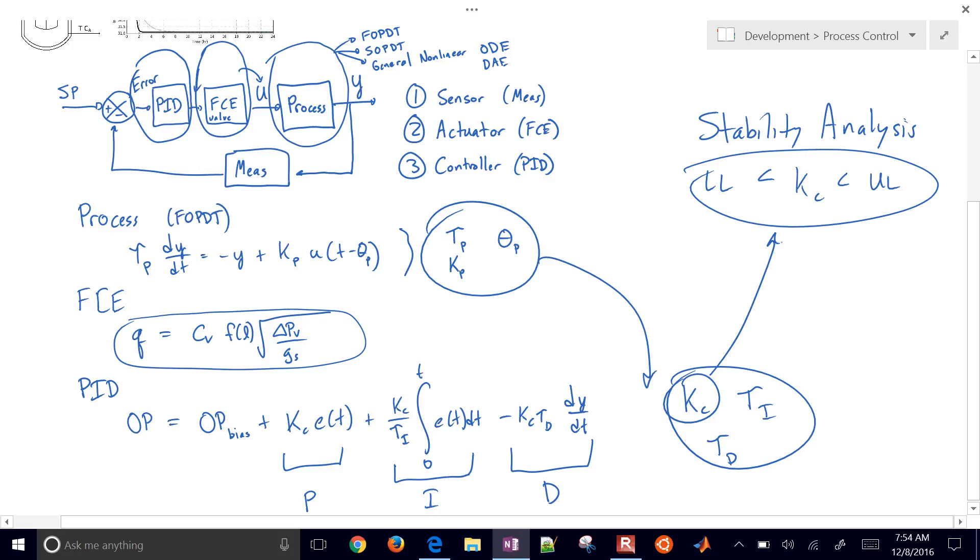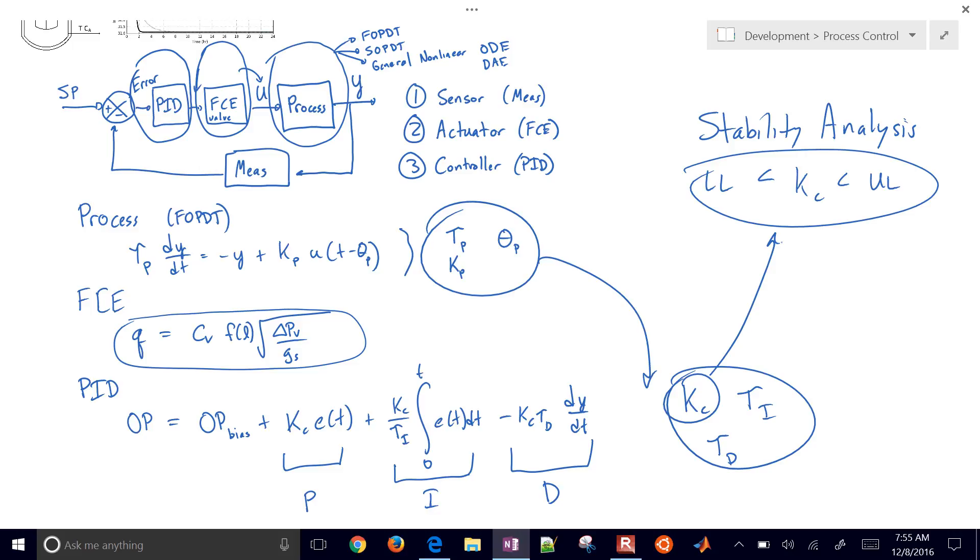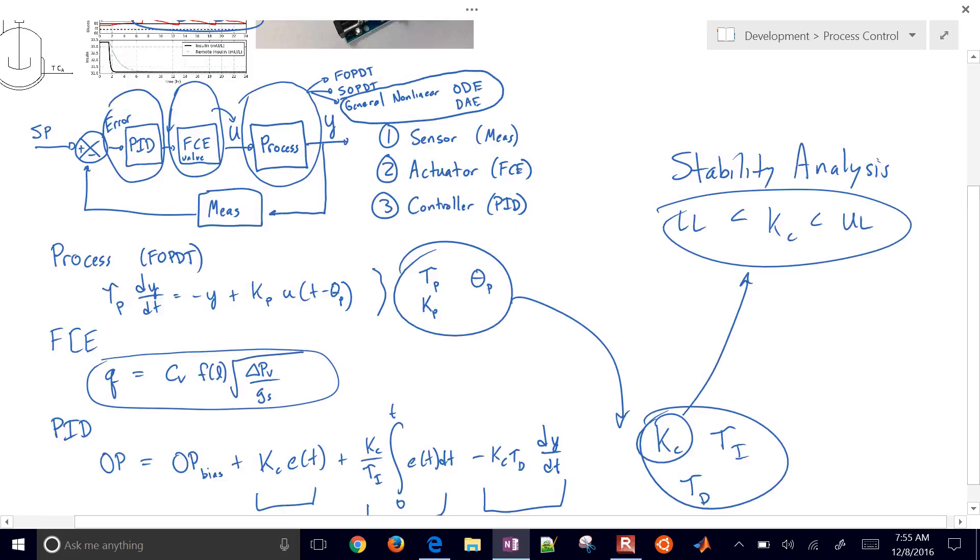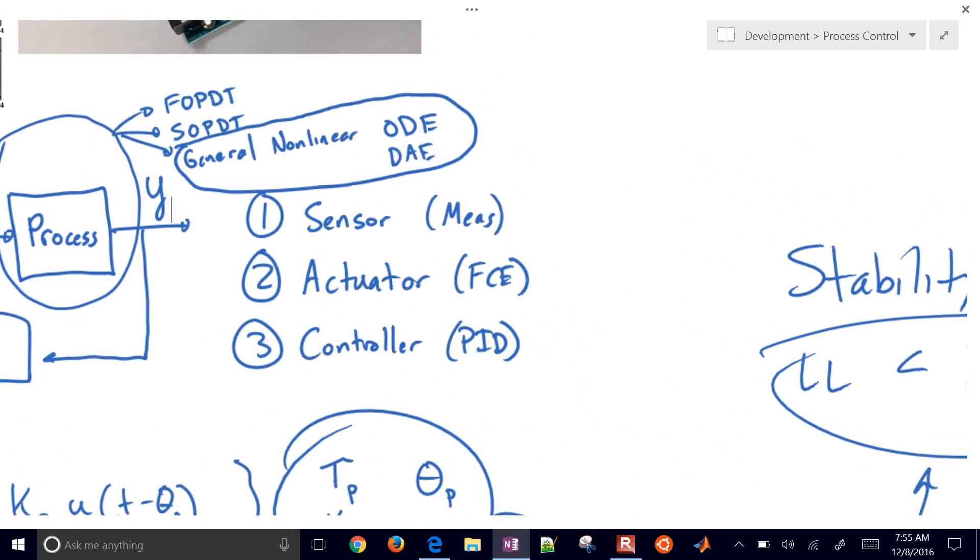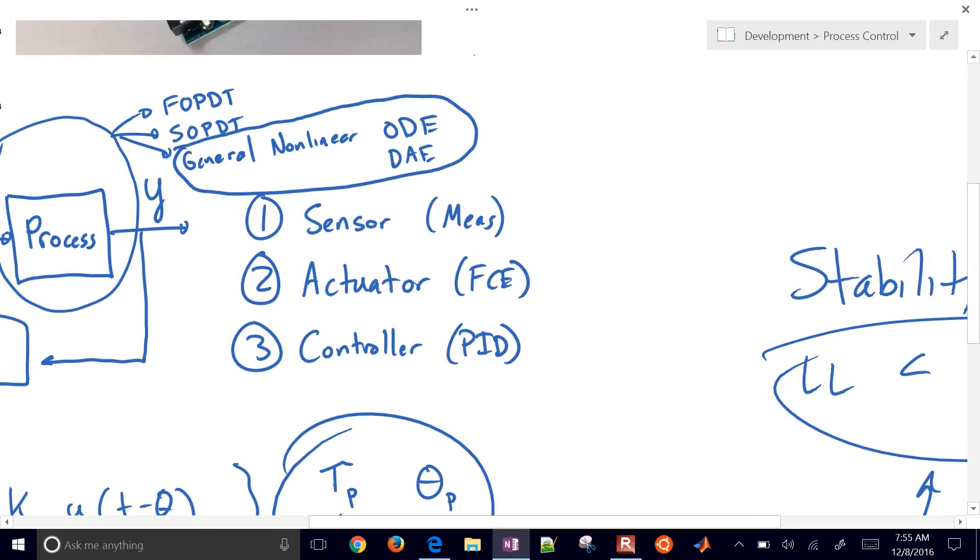So down here in our PID controller, we're going to have a certain limit of our K_c that gives us acceptable stabilizing results. We're also going to be covering a couple other things like, let's say I have a general model.